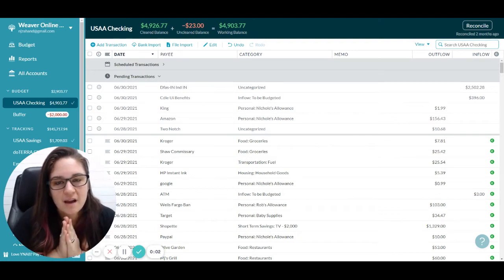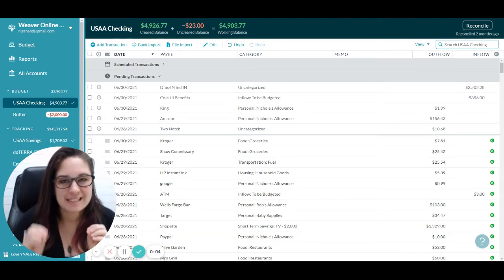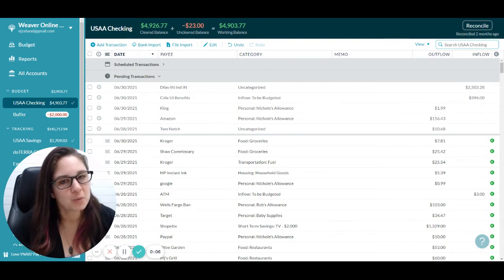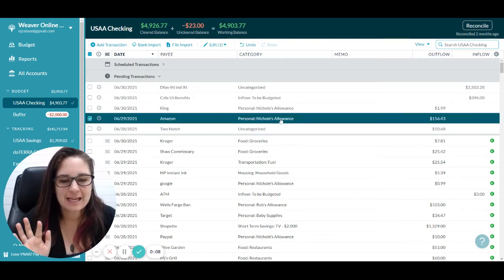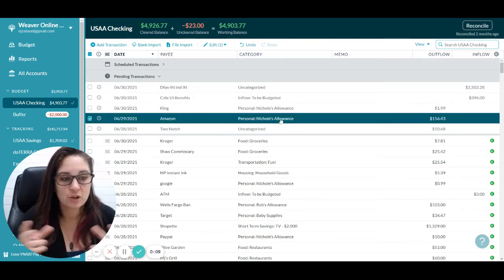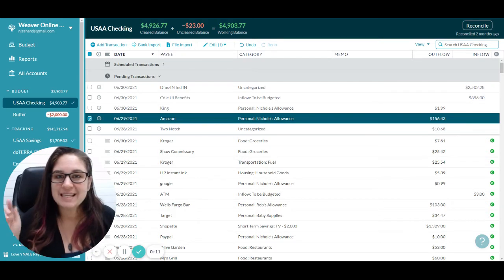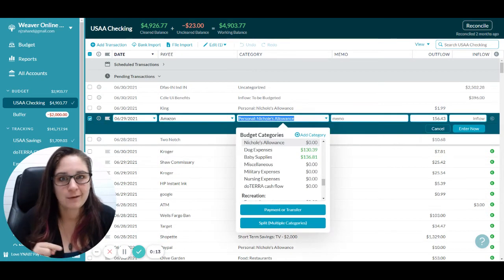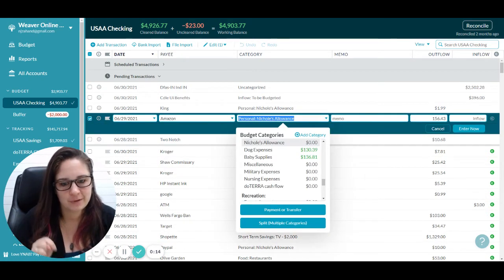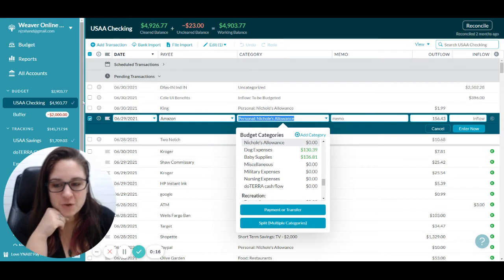I want to talk about splitting transactions. This is really important when you have a transaction that is a larger one but has multiple categories inside of it. Amazon is a great example.